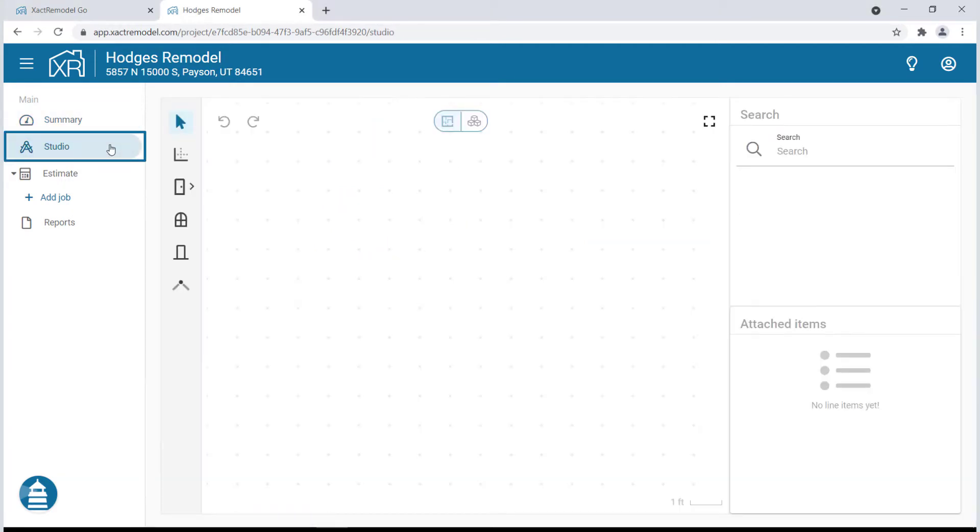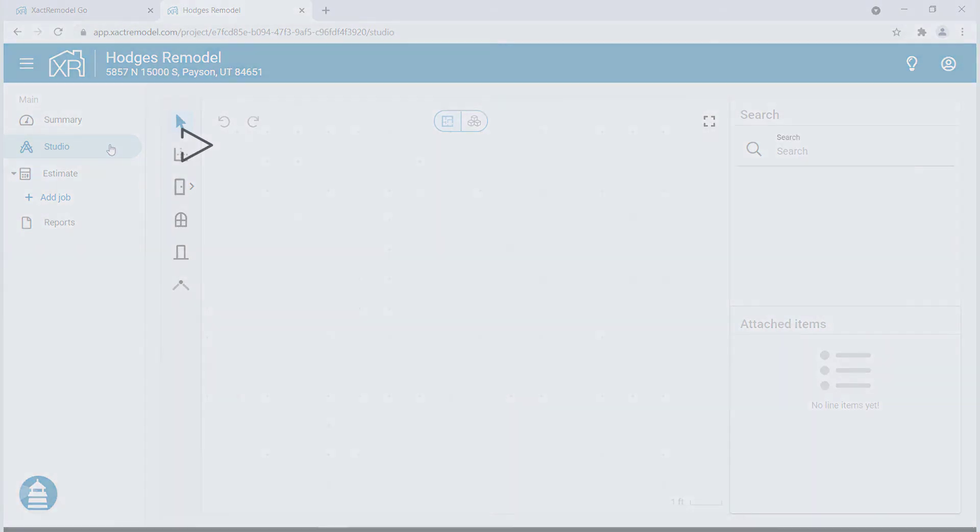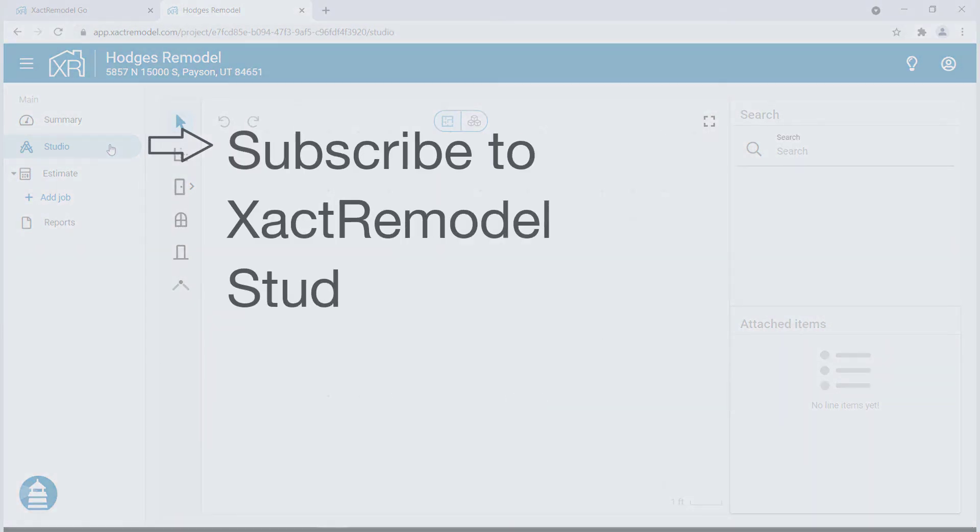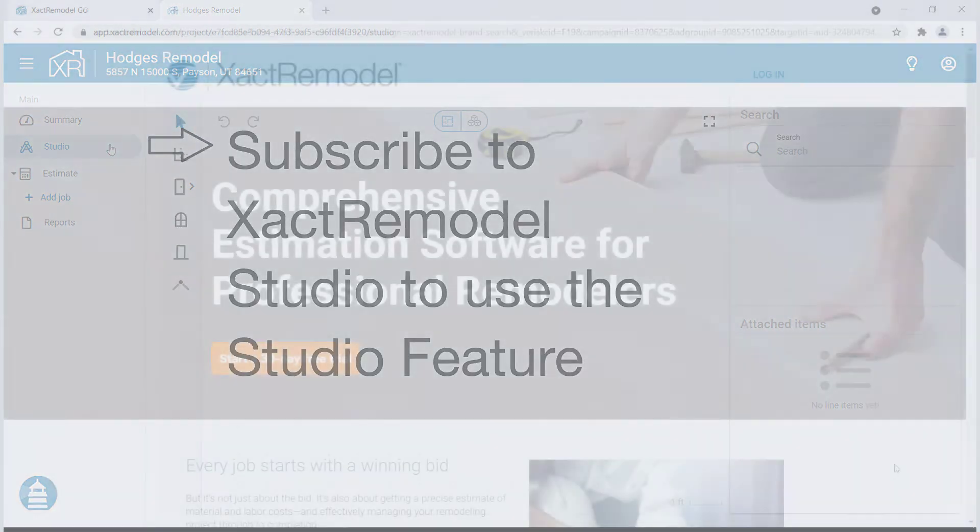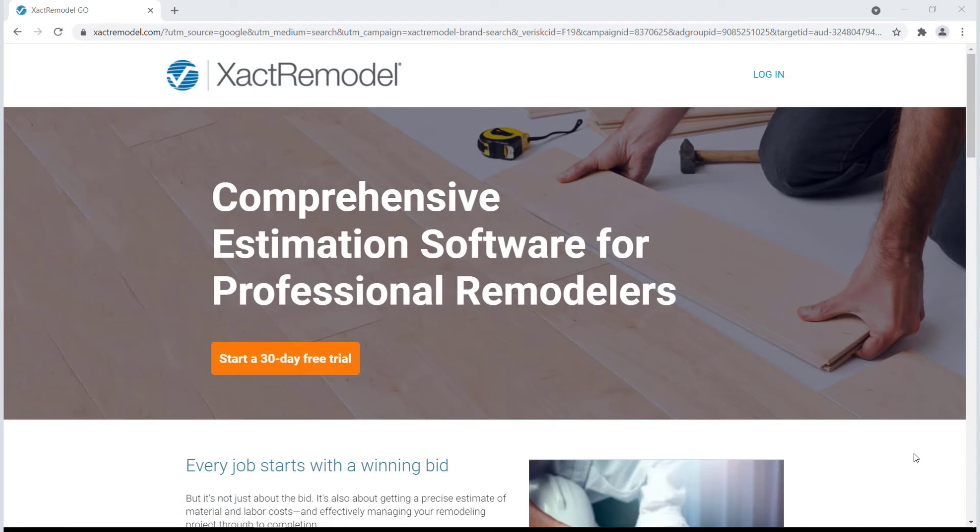The Studio tab allows you to sketch a floor plan. You must be subscribed to XactRemodel Studio to use this feature. Visit exactremodel.com for more information or to subscribe.